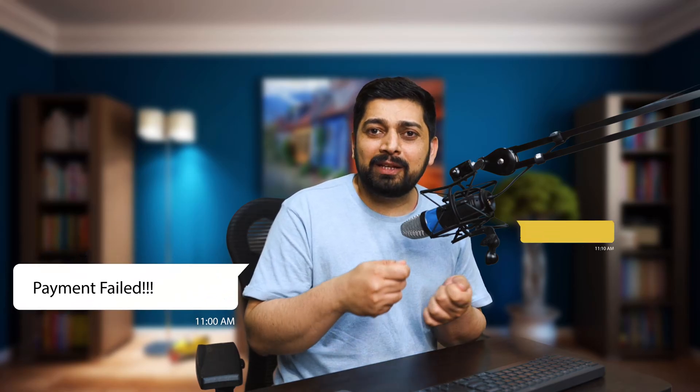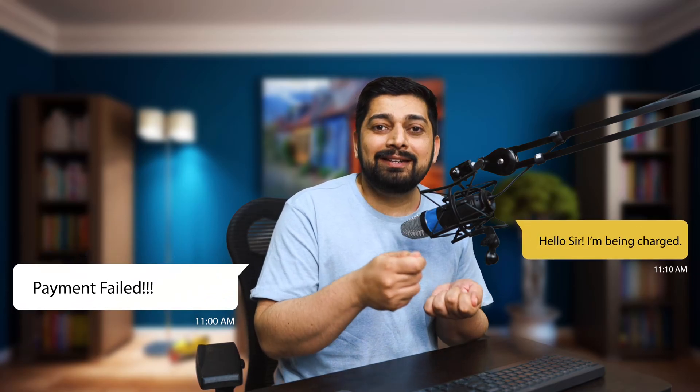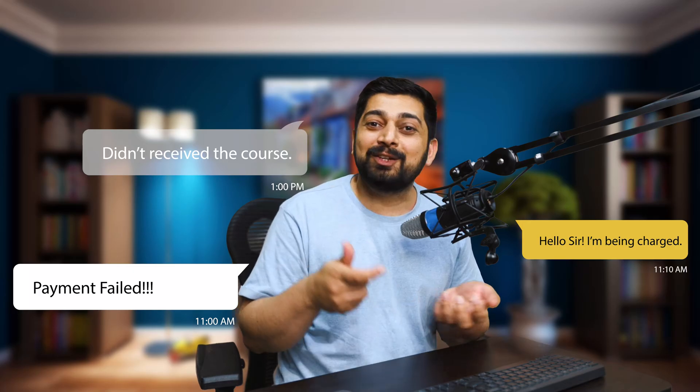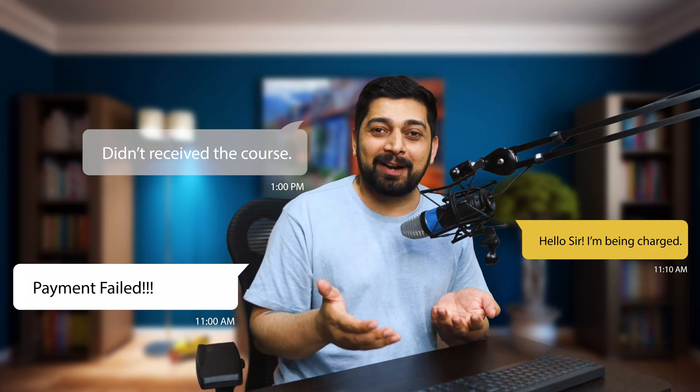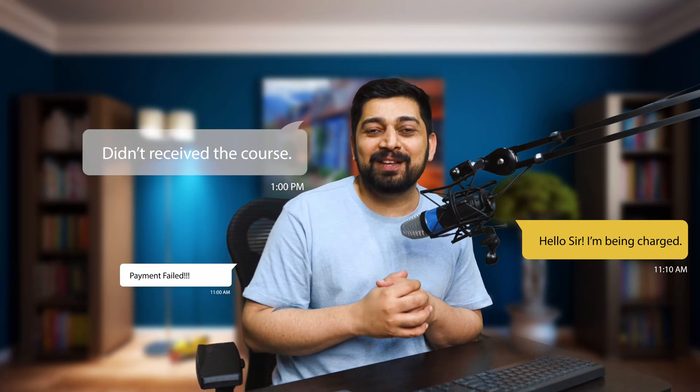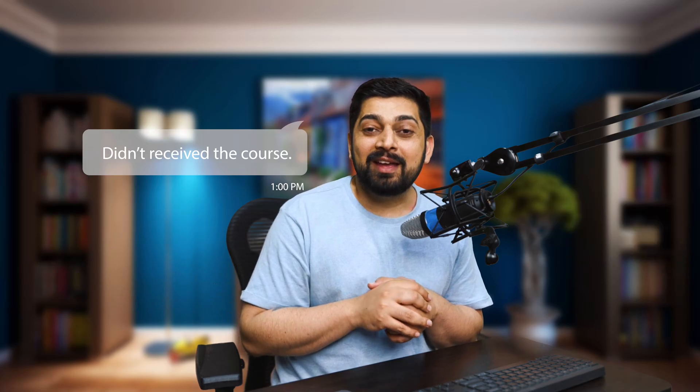A lot of the time, users were coming back to us with a complaint that first it said failure, and then somehow they were being charged, but they didn't receive their course. You would also be upset that we charged you but didn't give you the course access.